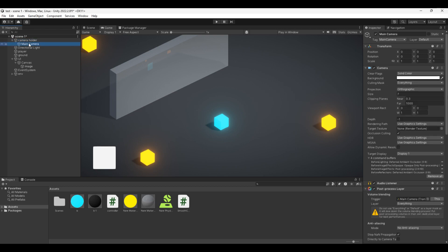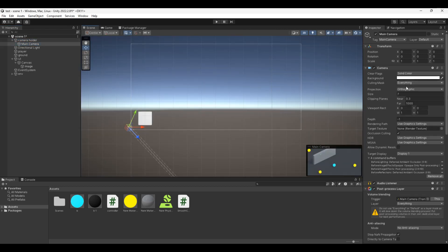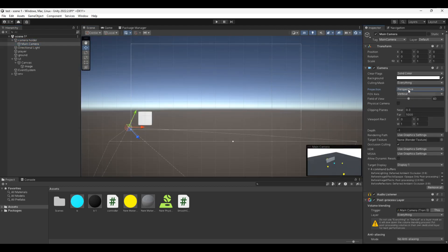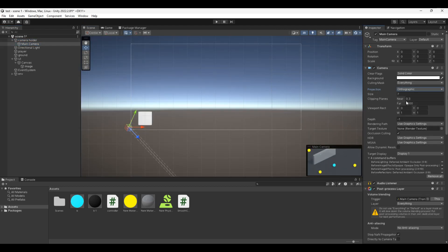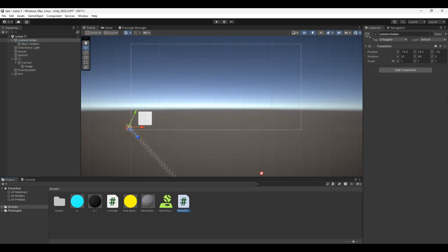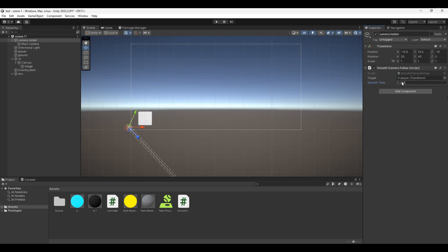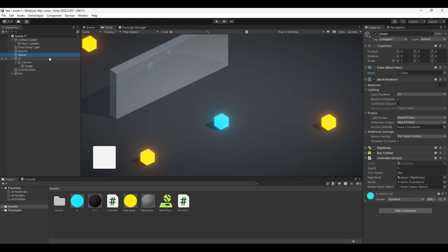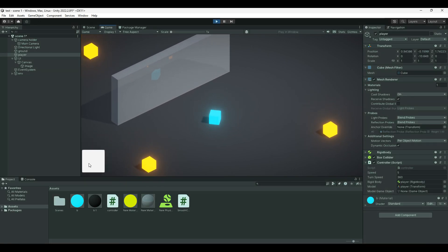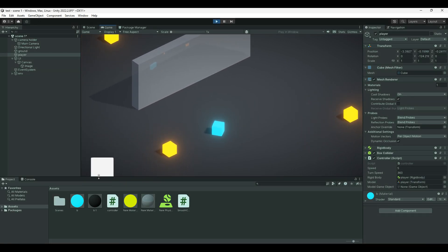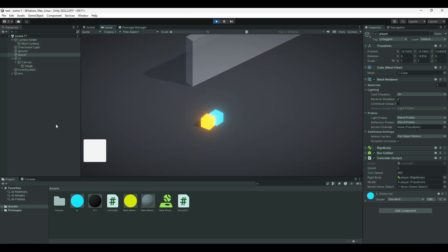Add your camera to this game object. Put your camera in isometric mode, then add the smooth camera follow script to your Camera Holder. Just change the value of your controller. Now if you launch the game, you will see that your player will move with the joystick and the camera will follow him with a latency.